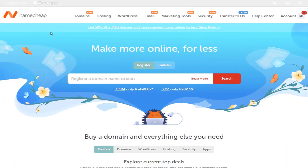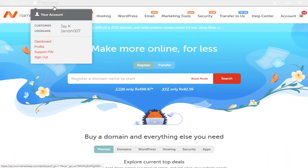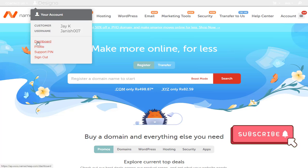Once we log into Namecheap account, we need to click the profile name in the top bar, and again click the dashboard from this menu.